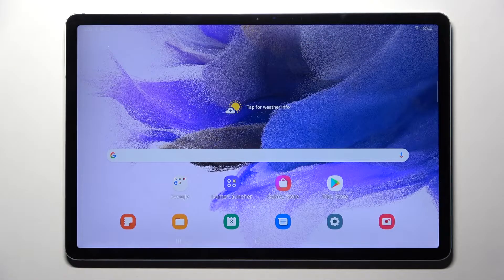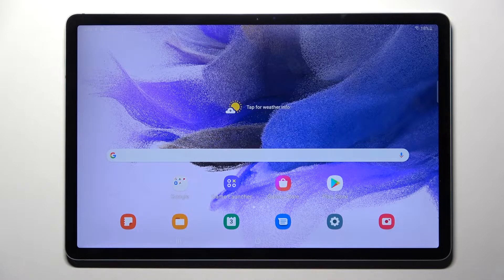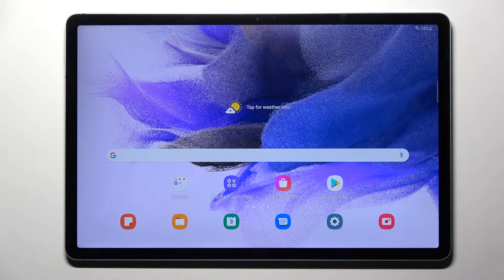Hi! In front of me is Samsung Galaxy Tab S7 FE and today I would like to show you how you can change default apps on this device.